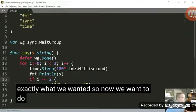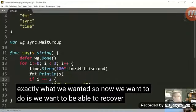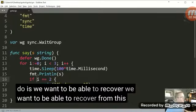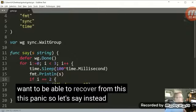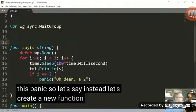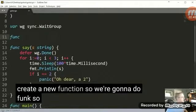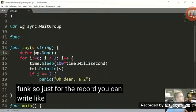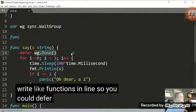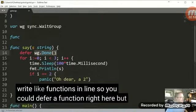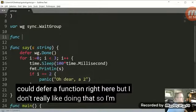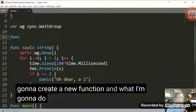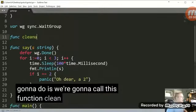So now what we want to do is we want to be able to recover from this panic. So let's say instead let's create a new function. So we're going to do func. So just for the record, you can write functions in line. So you could defer a function right here, but I don't really like doing that. So I'm going to create a new function and what I'm going to do is we're going to call this function cleanup.